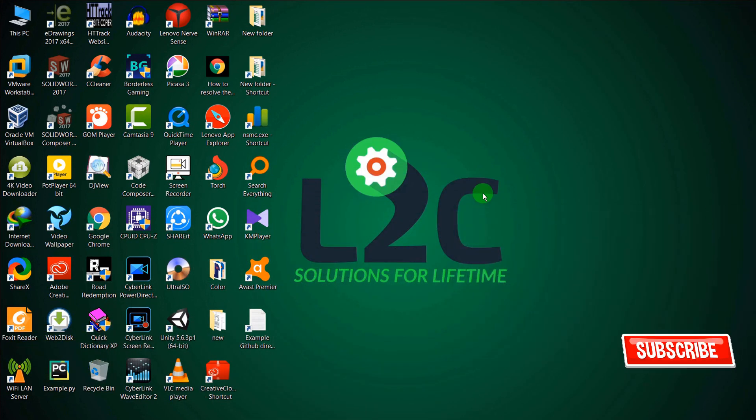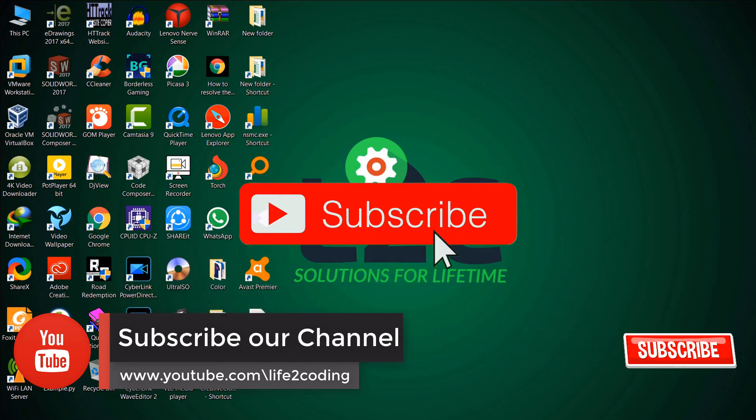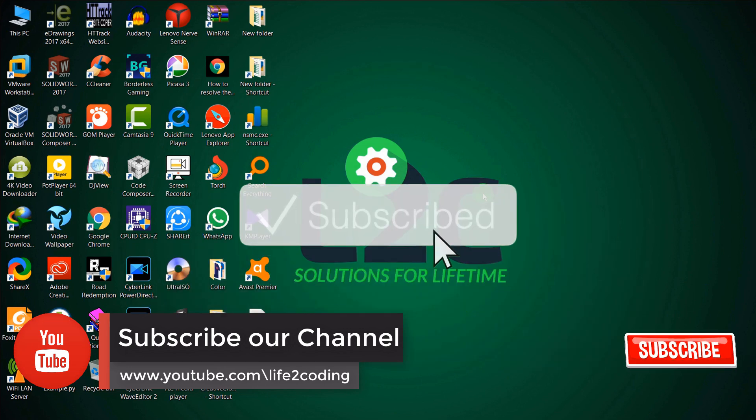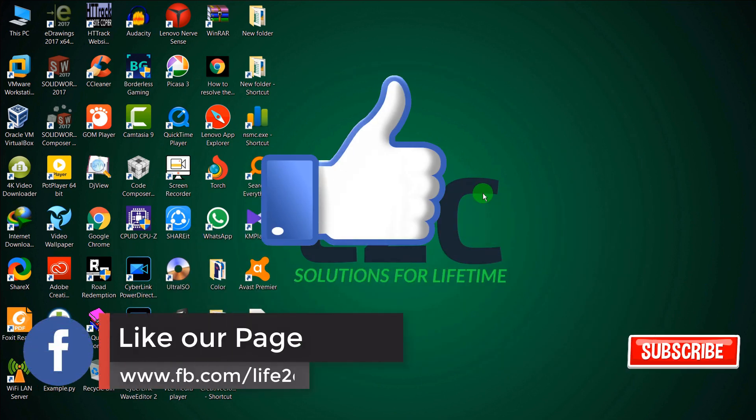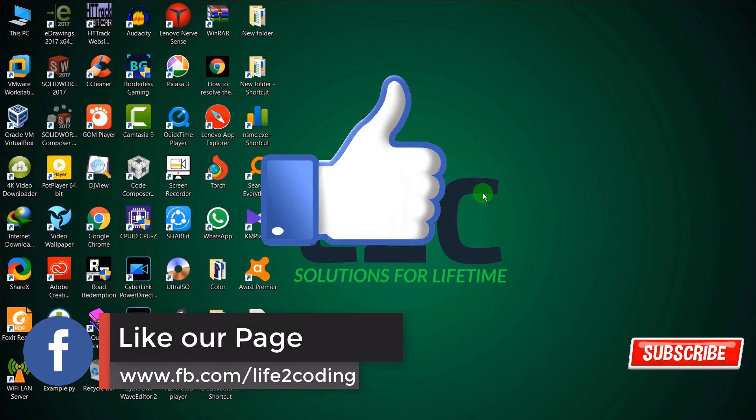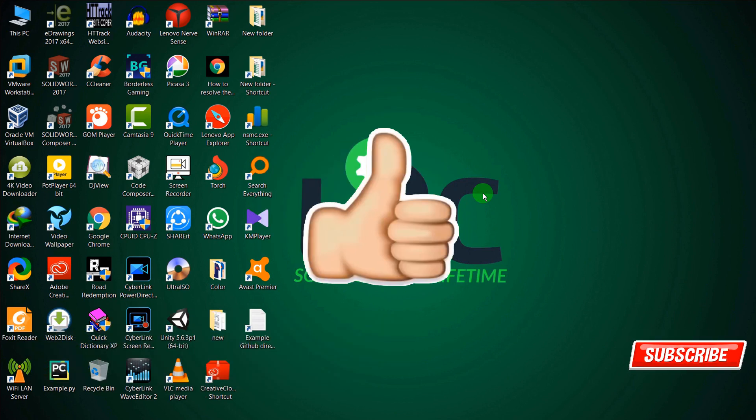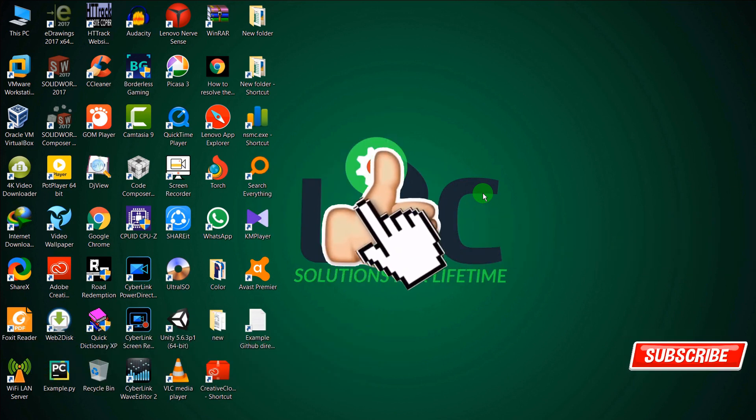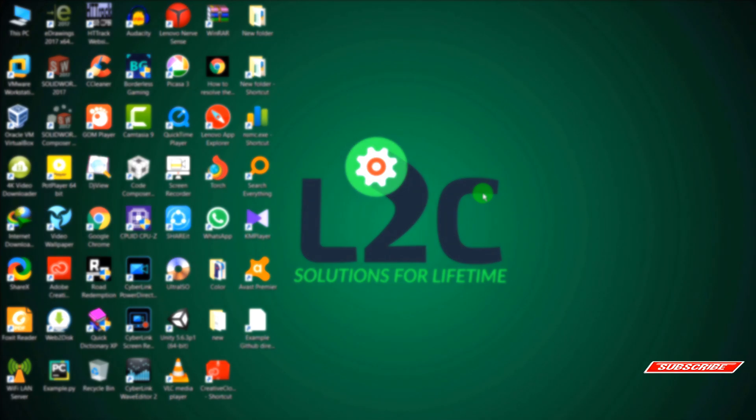That's it. Please don't forget to subscribe to our YouTube channel, like our Facebook page, and if you like this video, please give us a thumbs up. Hope this helped. Thank you.